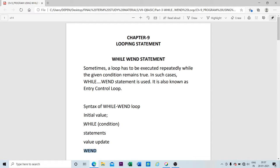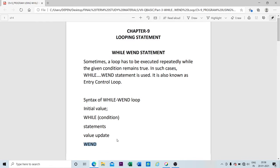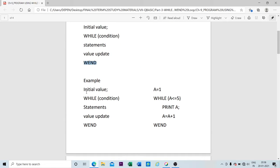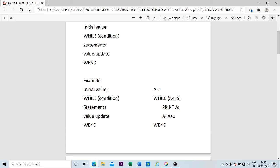Now let us go through a simple example. You can see the syntax for the While-Wend loop and here is one simple program related to that. The initial value begins with one, so I have used a variable 'a' and initialized it as one. Then comes the While and the condition — as already mentioned, the condition should be placed inside the bracket. In the While-Wend loop, the condition is specified by an operator.